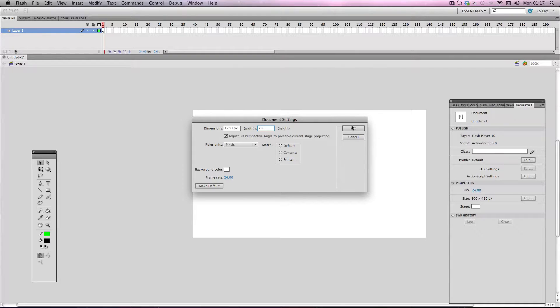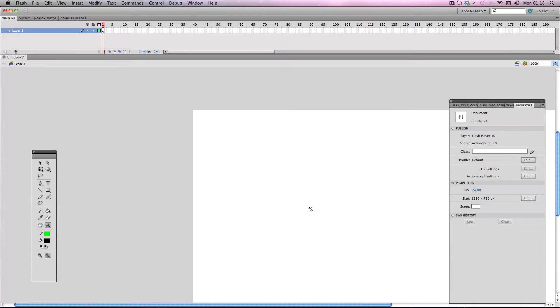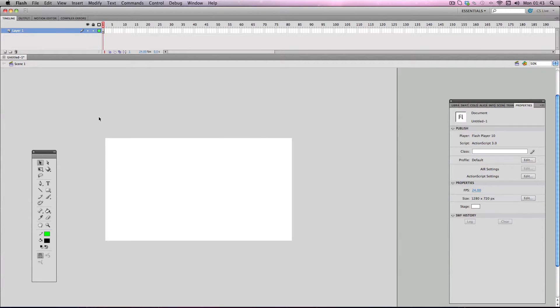I've used this quite a lot recently and it comes with a fair few advantages and disadvantages. One main advantage about using this stage size is that it already is the same resolution as 720p HD.